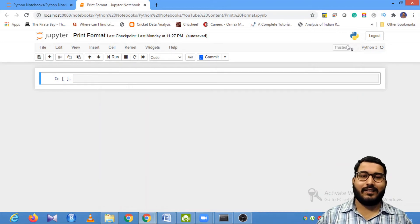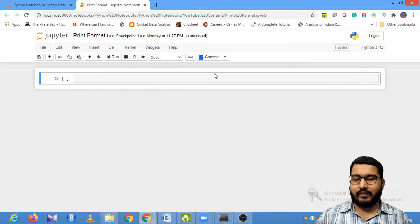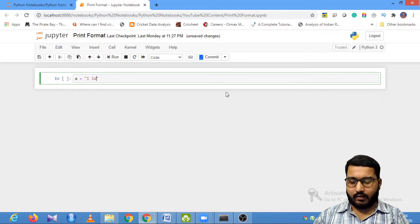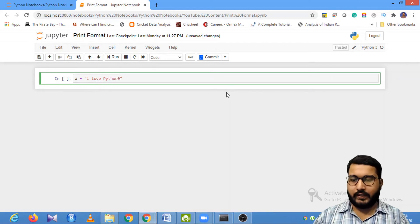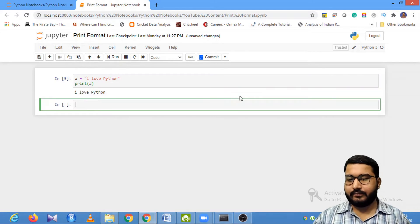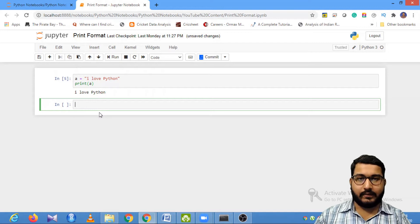Welcome to my YouTube channel. Today, in session with Somit, we are going to look at how we can format strings in Python and how we can make use of the format functionality. Let's say I have a string: a is equal to 'I love Python'. If I wanted to print this, I can simply say print(a) and I will get the string back.